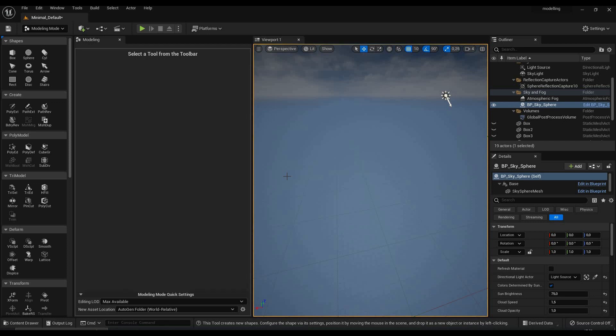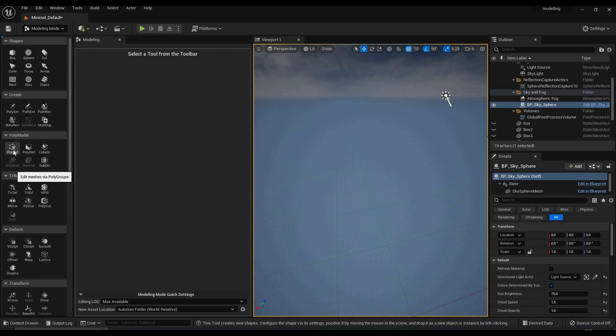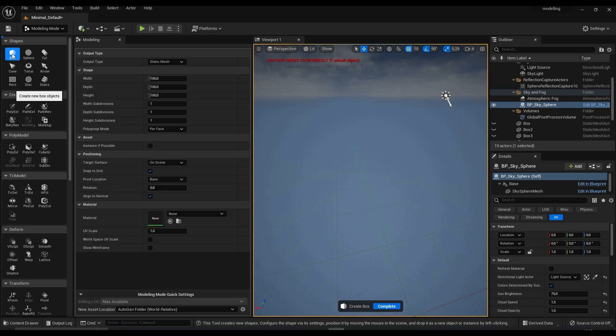Hello guys and welcome back to my channel where today we're gonna talk about the modeling mode in Unreal Engine 5. The modeling mode is huge, so there's a lot of different tools that you can use to model things, but today in this video we're gonna focus on the poly edit mode, which is basically like the edit modes in Blender. If you want to model something like you would do in Blender, this is the perfect mode for you, and we're gonna try to model a basic car shape.